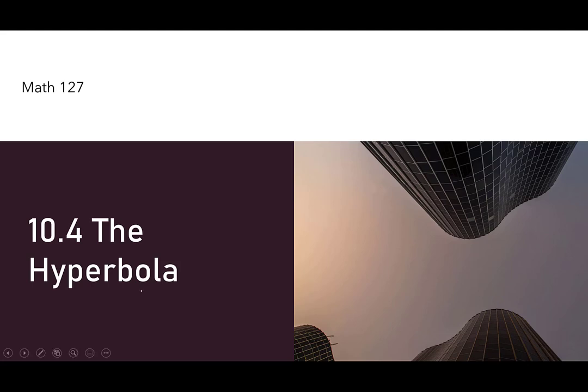Hi everybody. Today I'm going to do a few problems about hyperbolas and then a few word problems with hyperbolas.